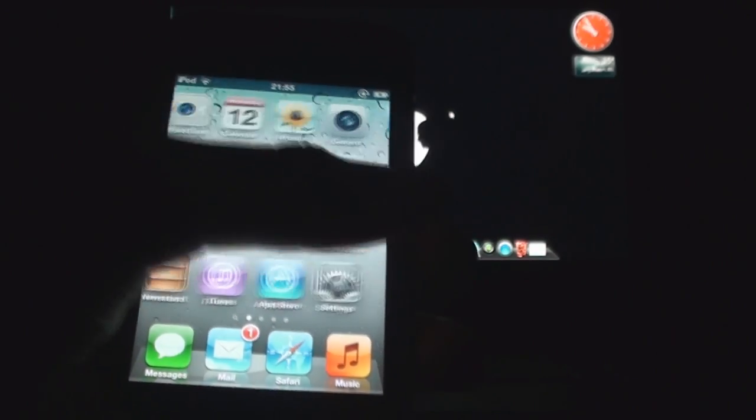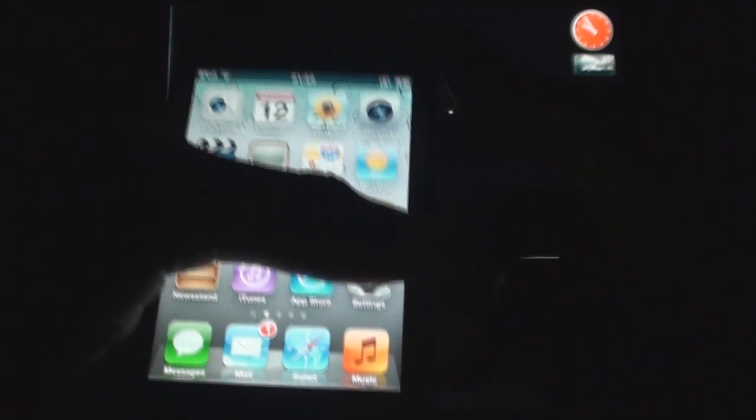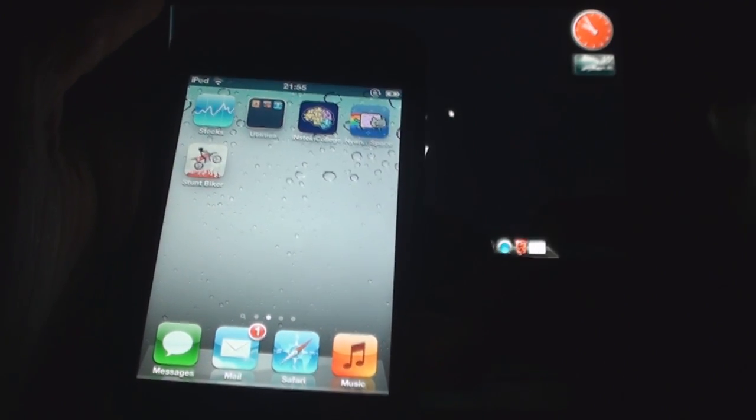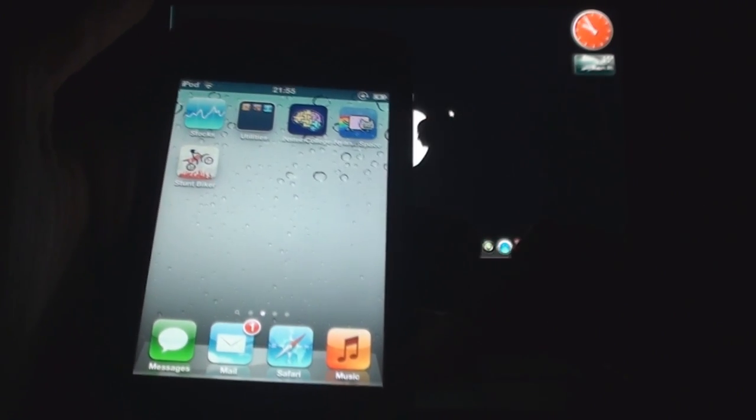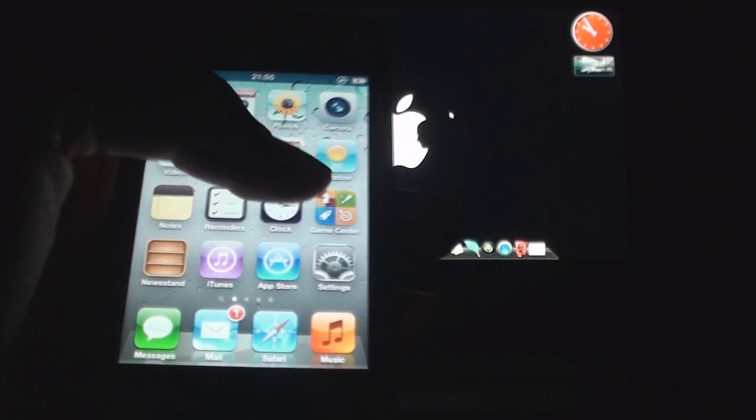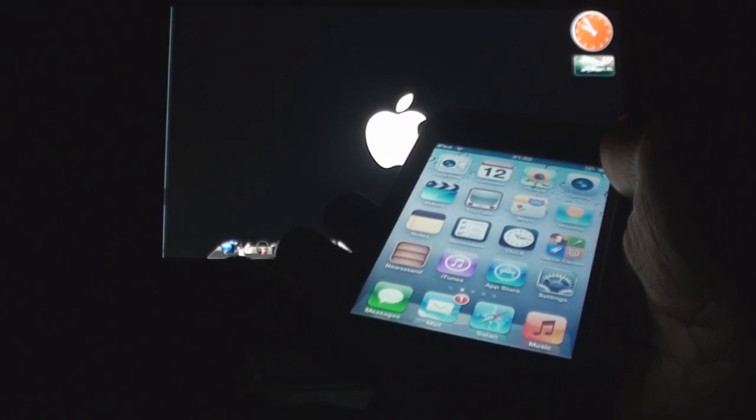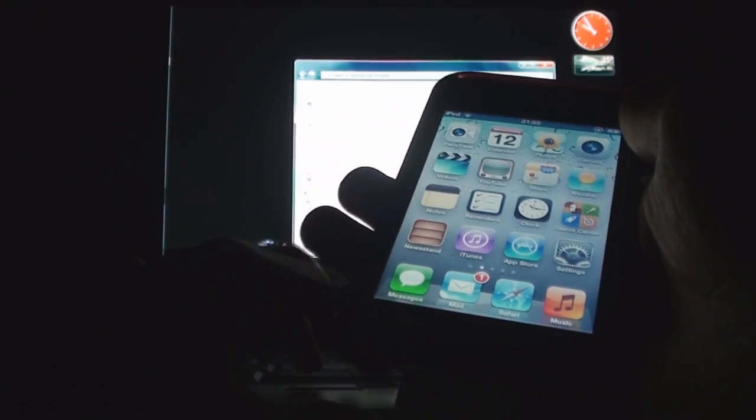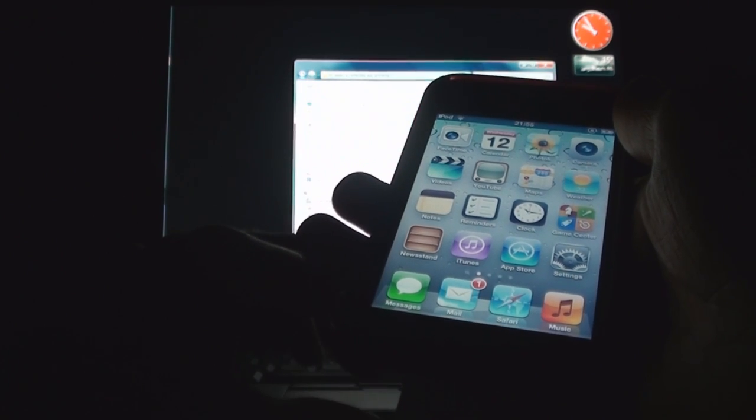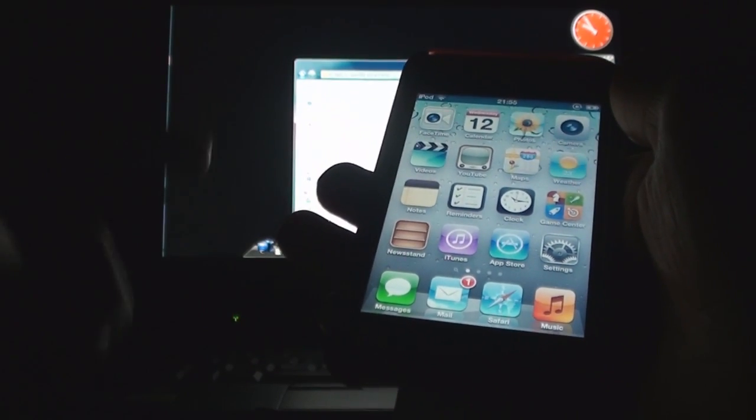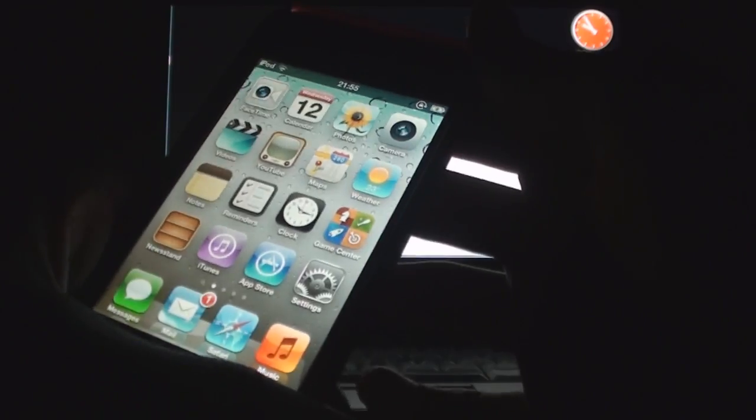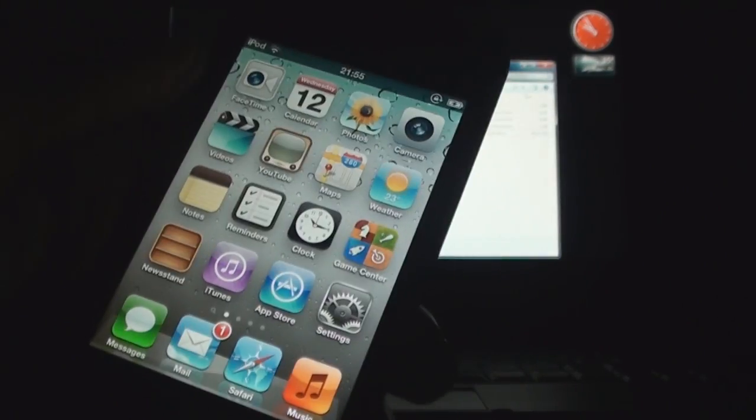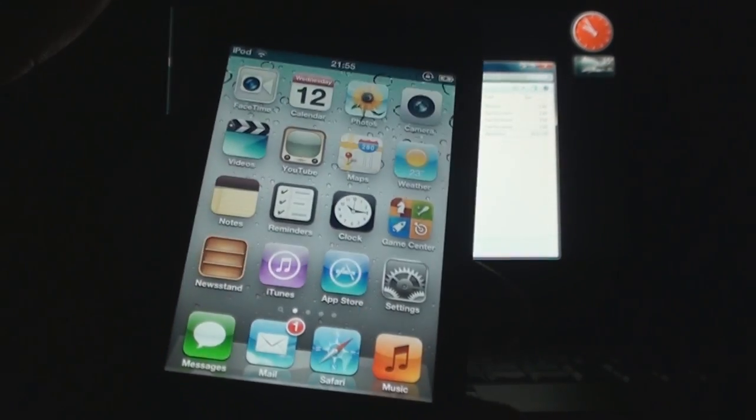Essentially what you need for this jailbreak is your IPSW file, which is the firmware file, and you need RedSn0w 0.9.9 beta 3. I'll put the link for RedSn0w in the description and you can download iOS 5 on your own.